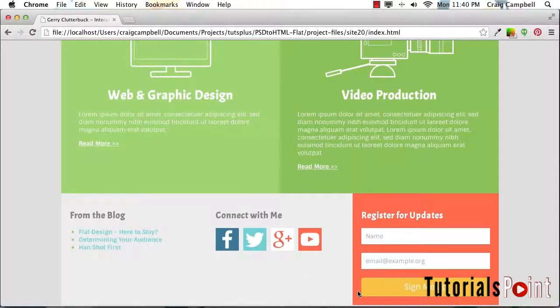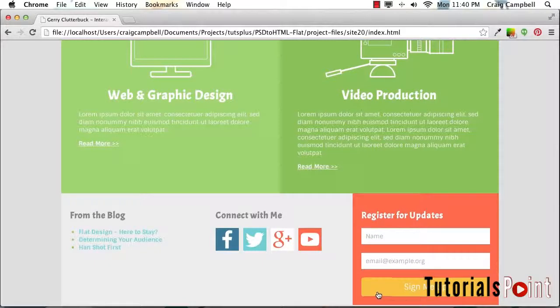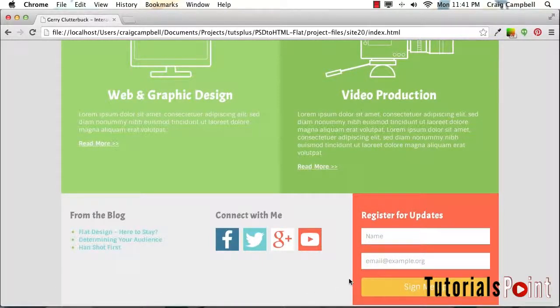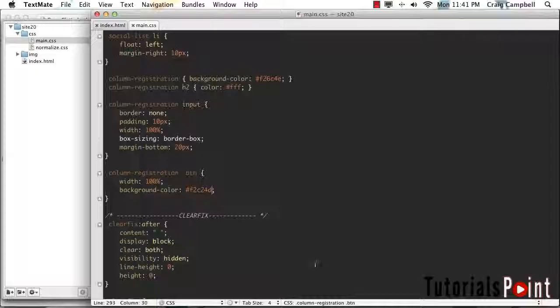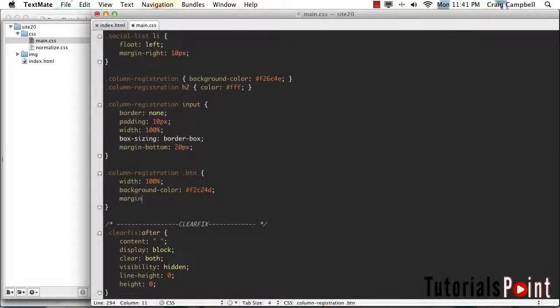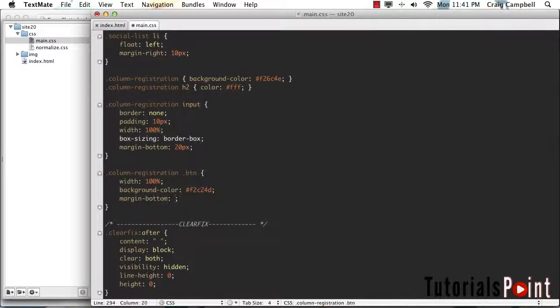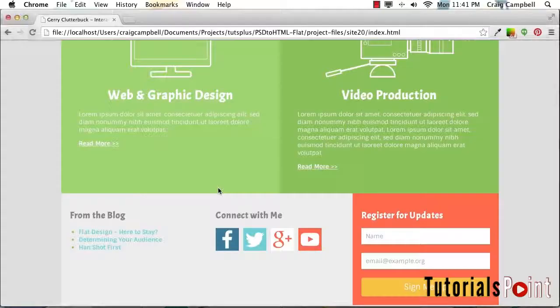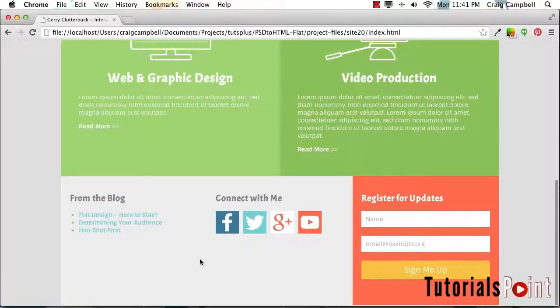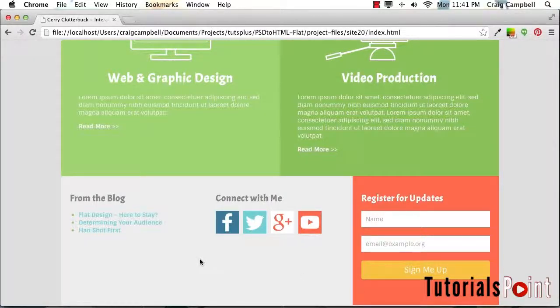So the last thing I want to do with that button is to give it a little bit more bottom margin, just so that it has a little bit more space before we get to the very bottom of the page. So we'll jump back into our code and we'll just apply a margin-bottom of 40 pixels. Save that and refresh. And now we have a little bit more breathing room down there at the bottom of that registration form. And that looks good.